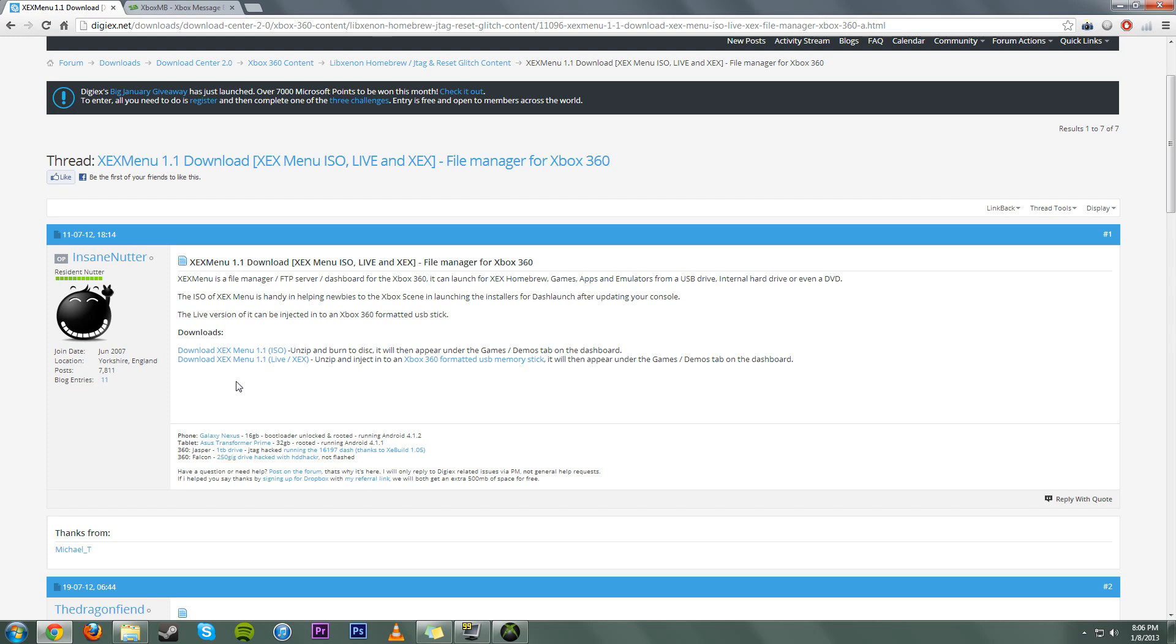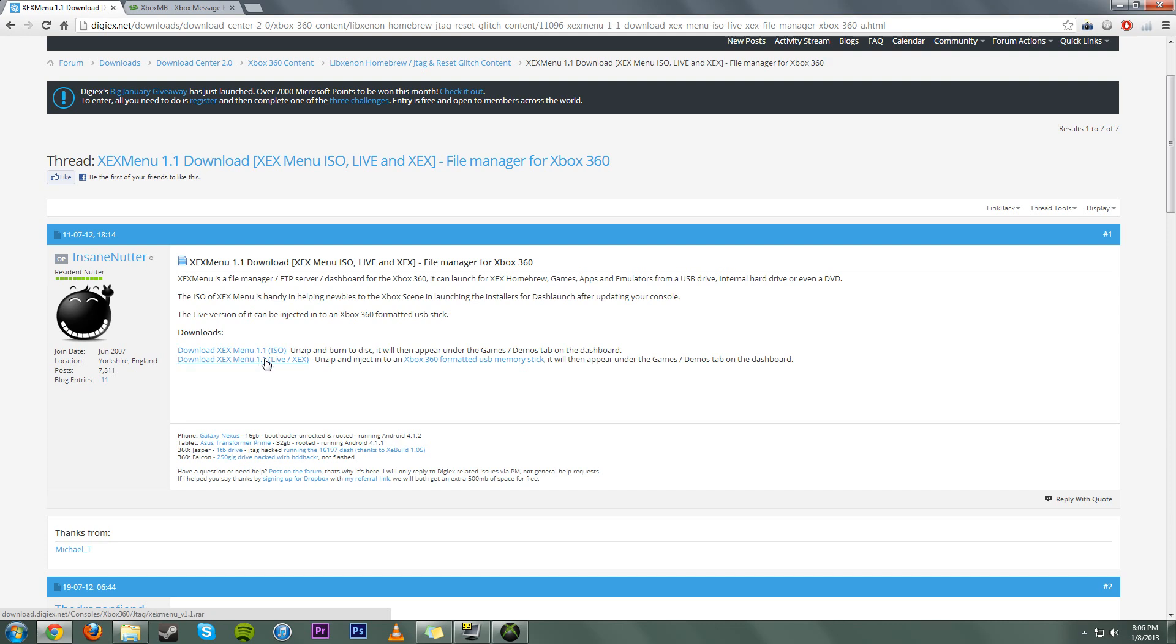Once it is set up, plug it into your computer and come to this first website where you have to download XCX Menu 1.1. Download the live XCX version, not the ISO, and it will download as a RAR file. You can use WinRAR, which you can get for free.